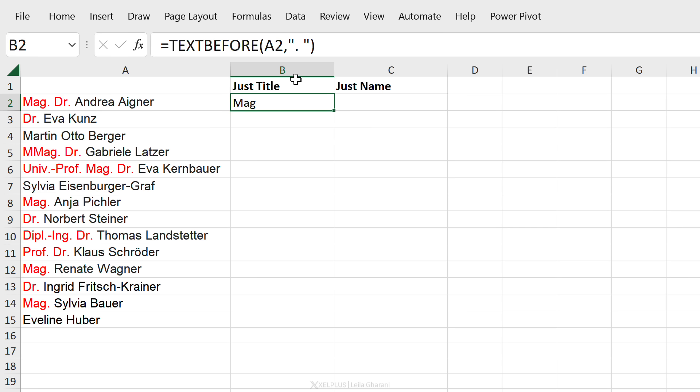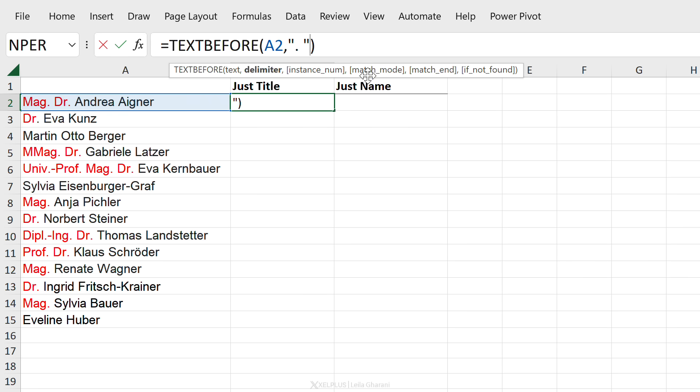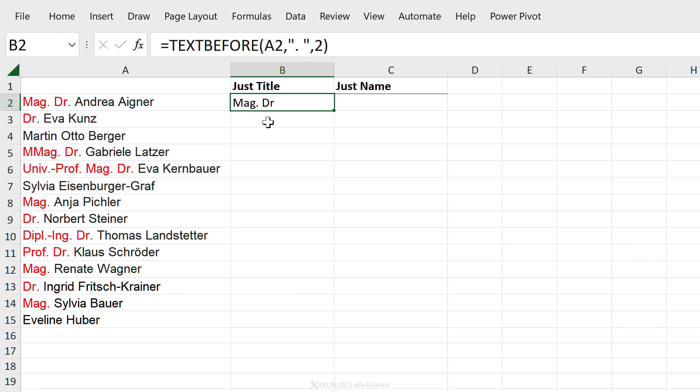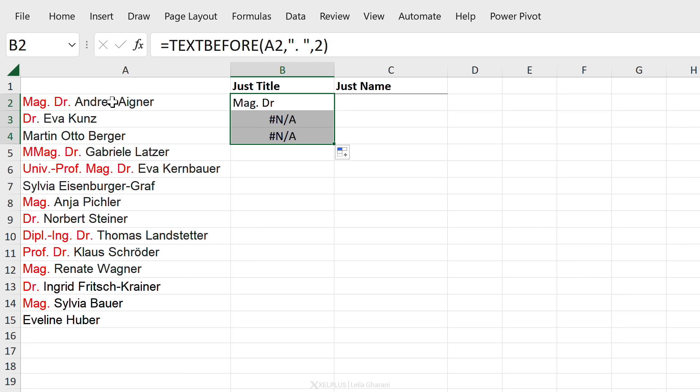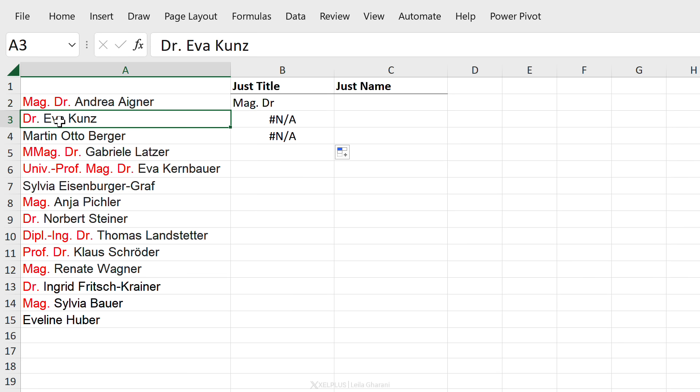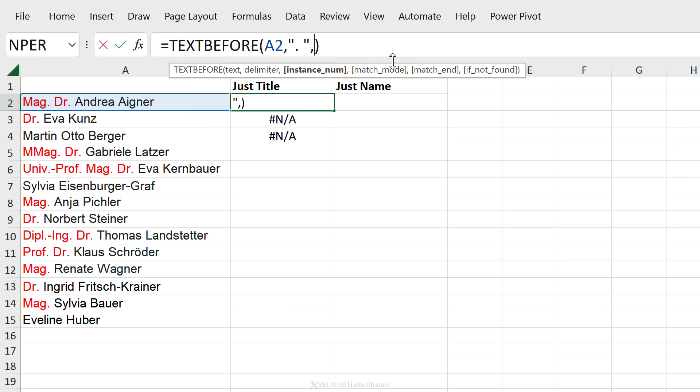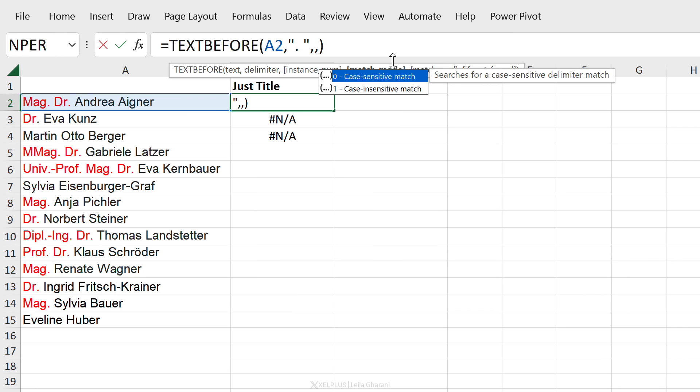Now what are the other options we have? First option is the instance number. So if you weren't looking specifically for the first instance of the dot, we can change this to two. This will return now the first two titles for this person. But the problem is if I copy this down we are going to get errors here because this person doesn't have two dots and this one has none. So I'm just going to remove this and go with the default which is the first instance.